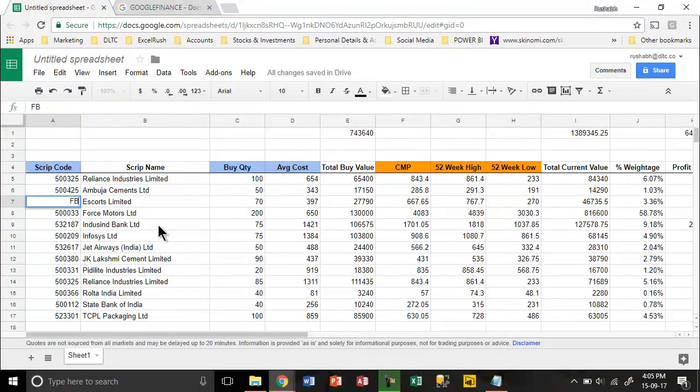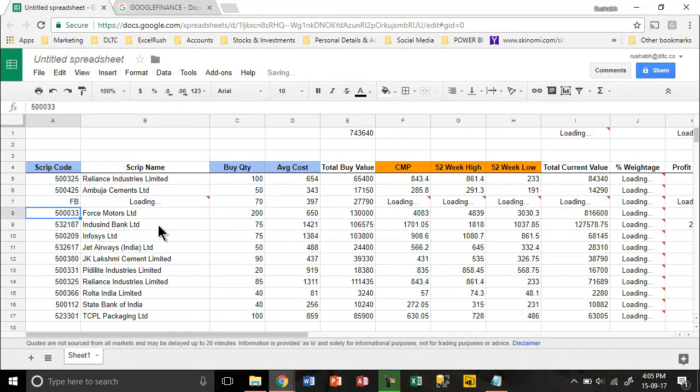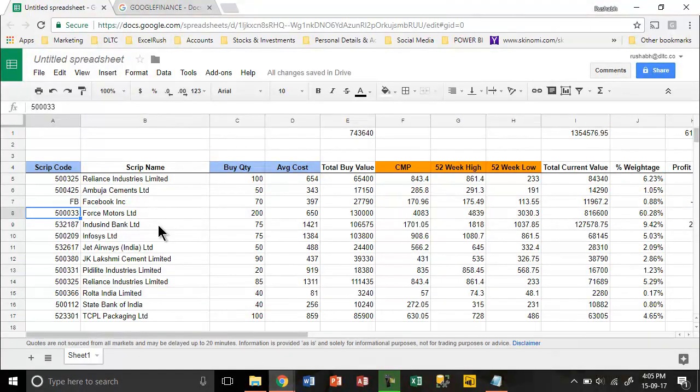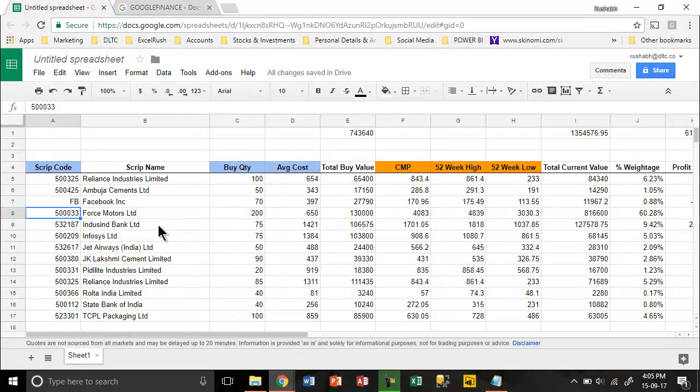If I type FB and press Enter, I'm going to get the price of Facebook Inc. So it is not only Indian stocks—you can even get your foreign investments if you have any in this Google Sheet.